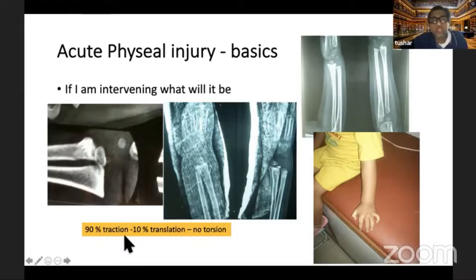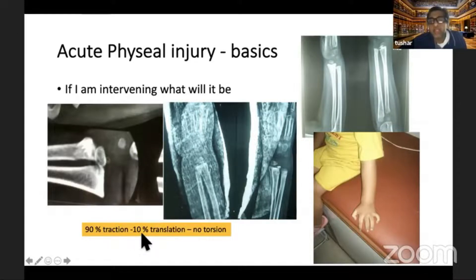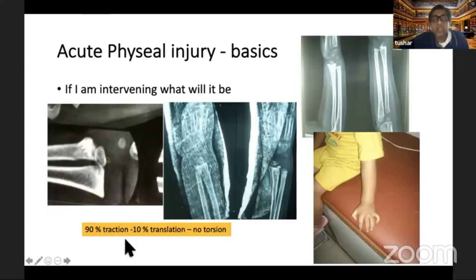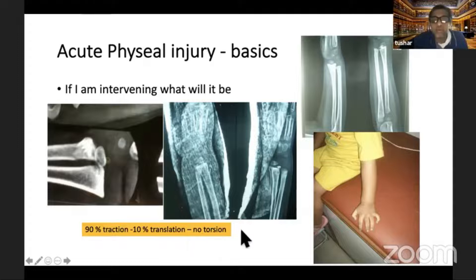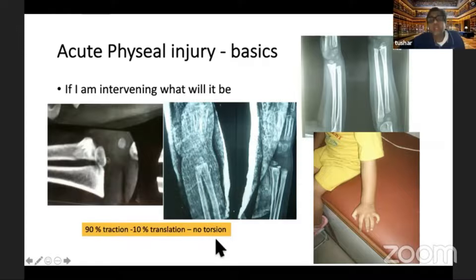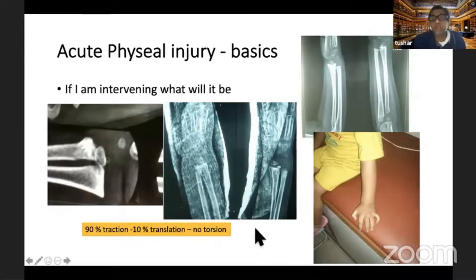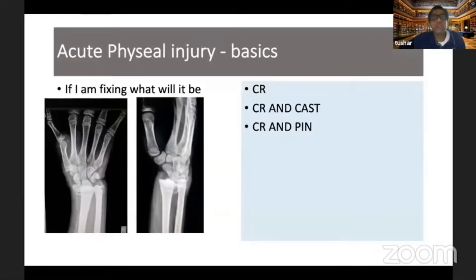With that we come to a rule called the 90-10-0 rule: for close reduction of any physeal injury, apply 90% traction, only 10% translation, and zero torsion. As discussed, there is a possibility that the injury may be in one layer of the physis; by applying torsion we will convert a type 1 or type 2 into a type 3 or type 4 injury. Microscopically the fracture line will go through all layers of the physis, giving a higher chance of complication.